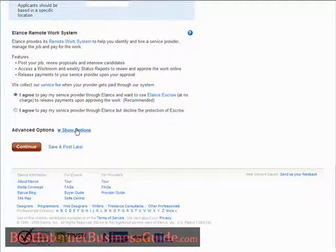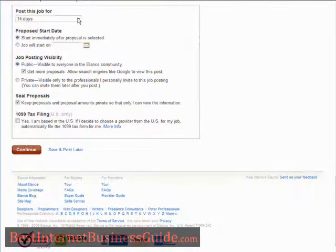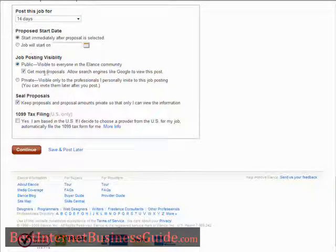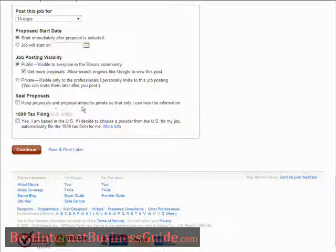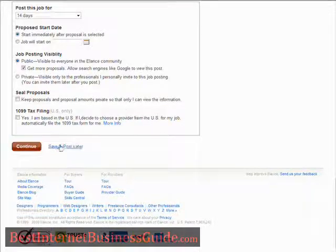Now some advanced options down here. You can pick how long you want the job posted for, the start date, and job posting visibility — whether it's public or private, or visible only to professionals you personally invite. Here you can keep the proposal and proposal amounts private so only you can see the amounts. If you're based in the United States you have to do a 1099 tax filing. Now you can either continue or save and post later.